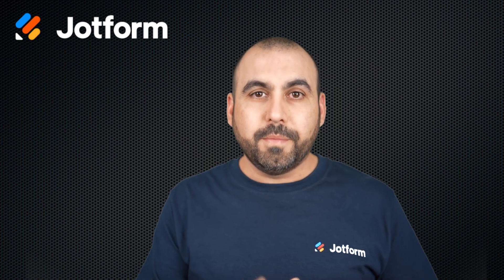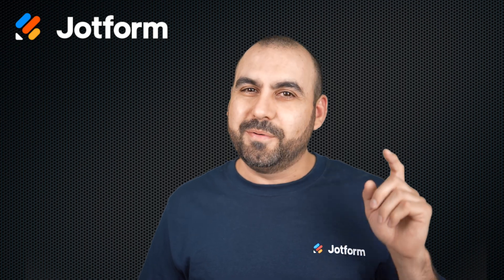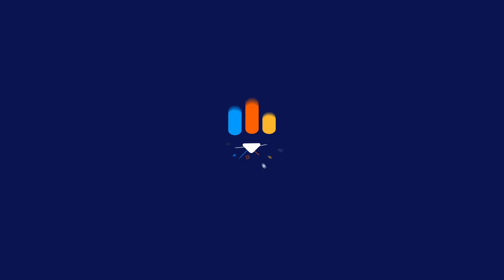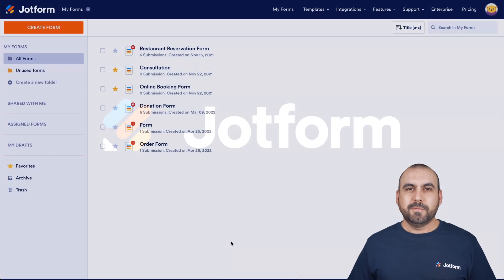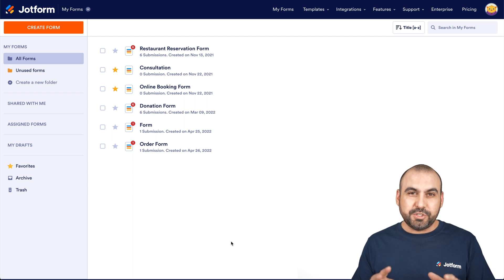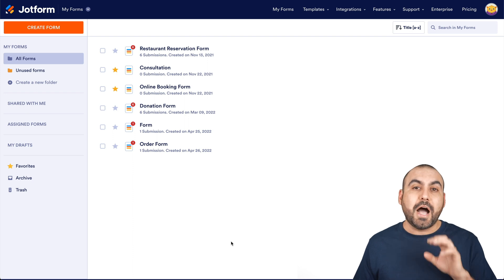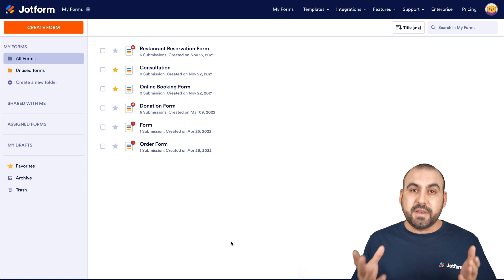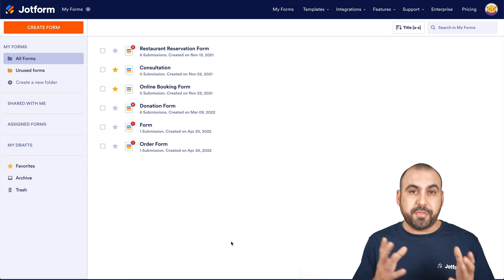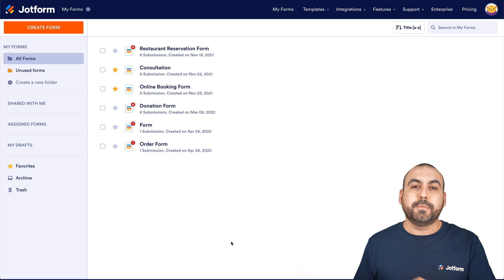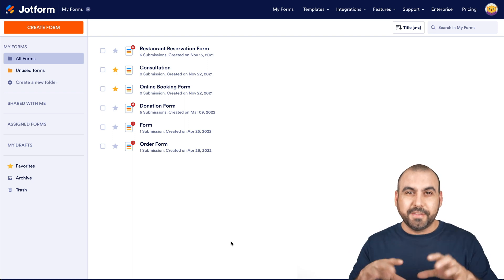Are you looking to embed your job form on WordPress? I'm going to show you how on this video, so follow me to my desktop right now. Welcome to JotForm. My name is George and today I'm going to show you how to embed your form on WordPress. I'm going to cover WordPress Gutenberg, which is the native builder, Elementor, which is a popular theme plugin, and also Divi theme, which is also a really popular theme for WordPress.